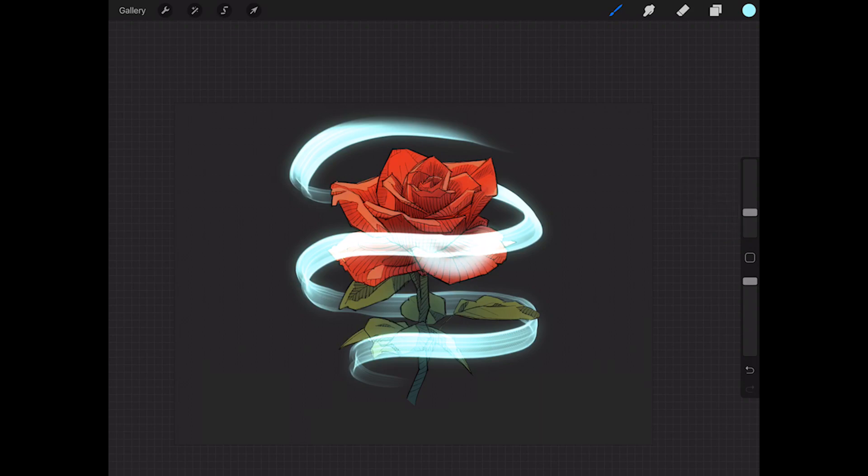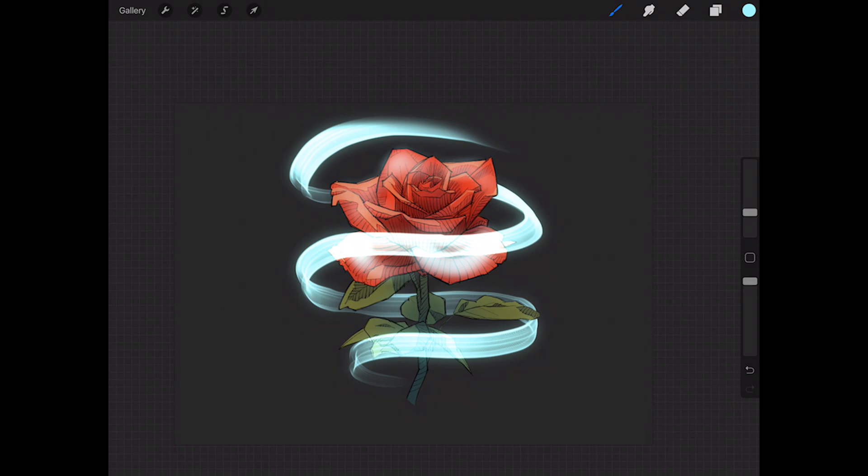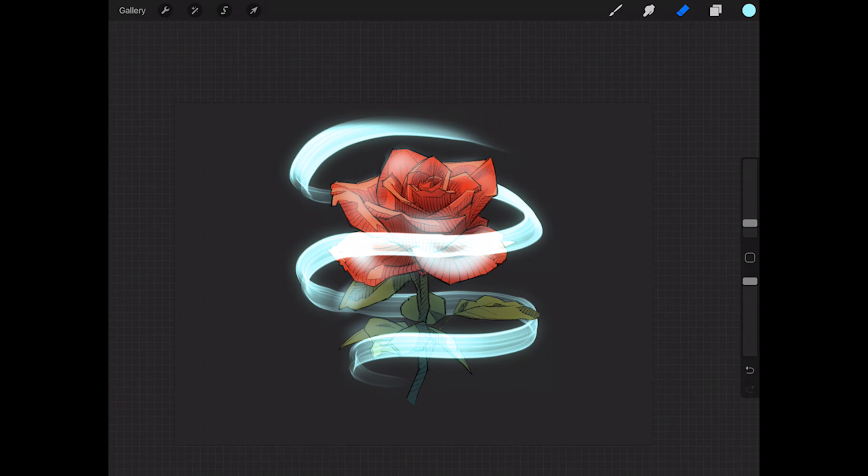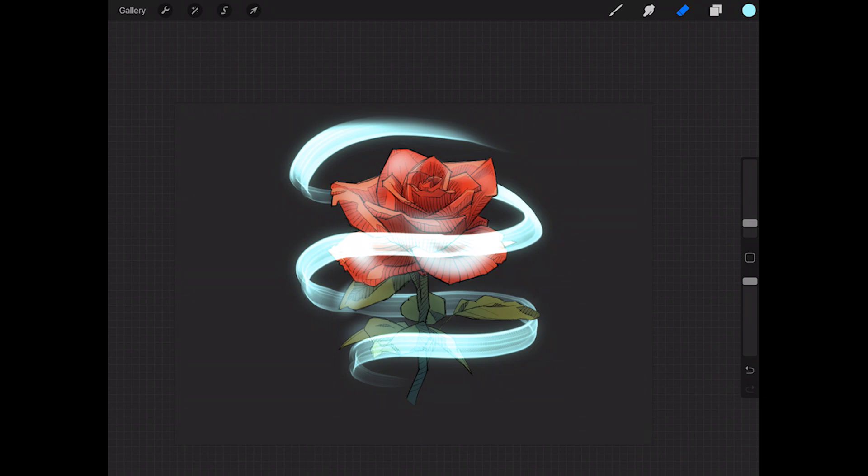And then I can go back with my eraser tool and clean it up a little bit. So go back with my eraser, clean up these edges using the soft brush, the soft airbrush, because this is a really soft light source, so it's probably not going to be super heavy. I'm just cleaning up all this stuff.